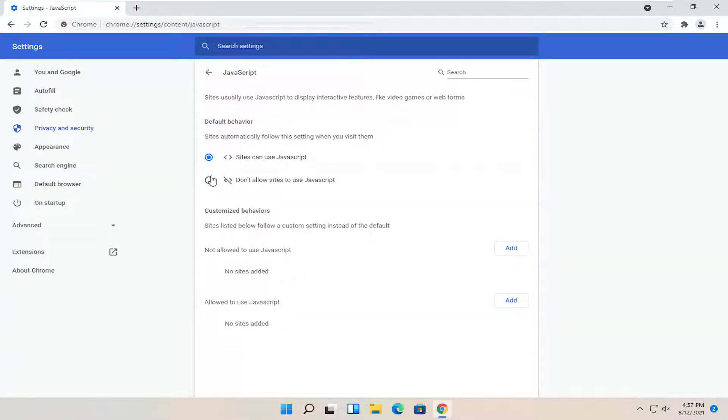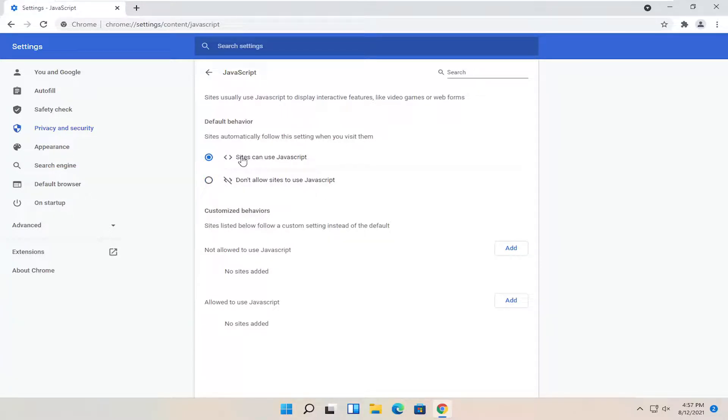So if you want to just block JavaScript altogether, you can set it to don't allow sites to use JavaScript, or you can set it to sites can use JavaScript.